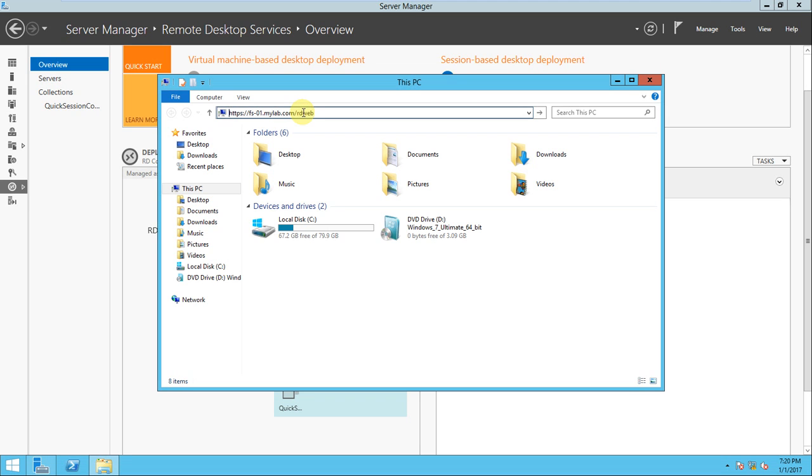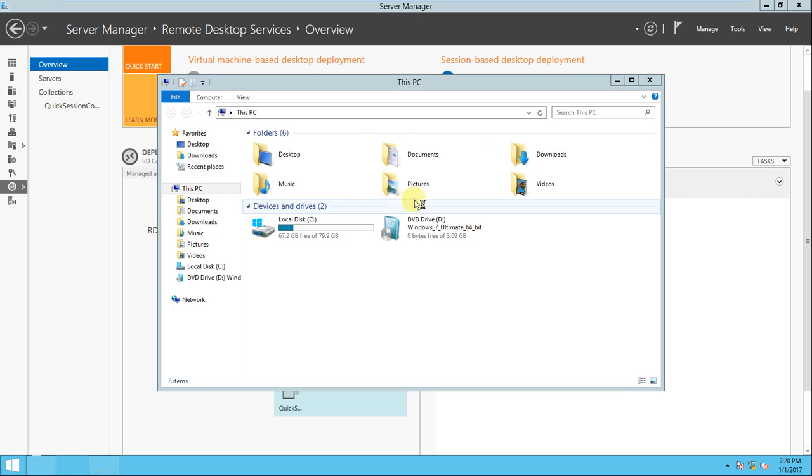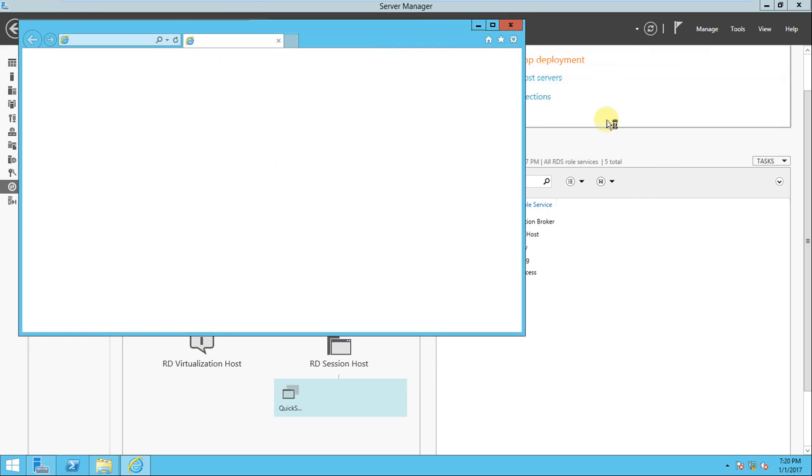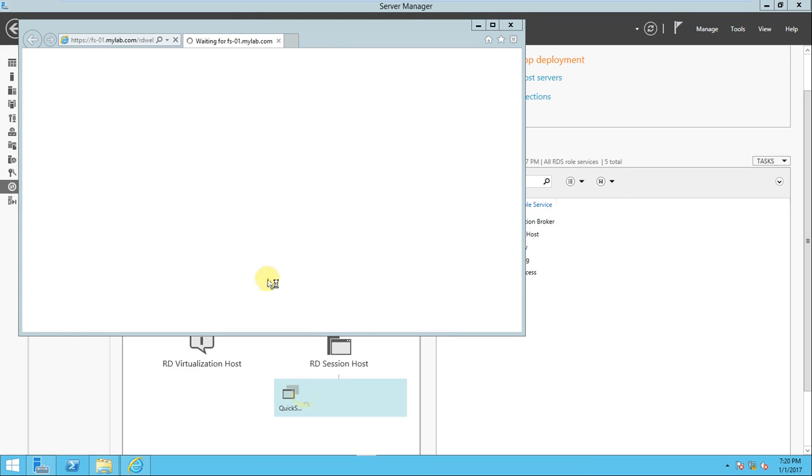So if you look at here, now it's opening. Let's see what is happening here. If we have configured properly, definitely it will open without any error.